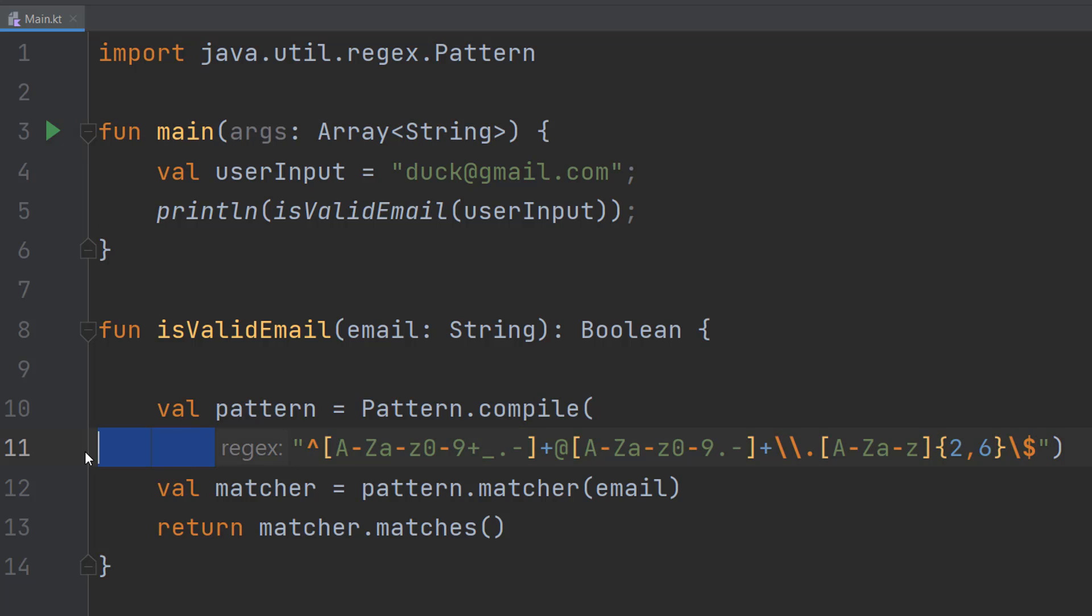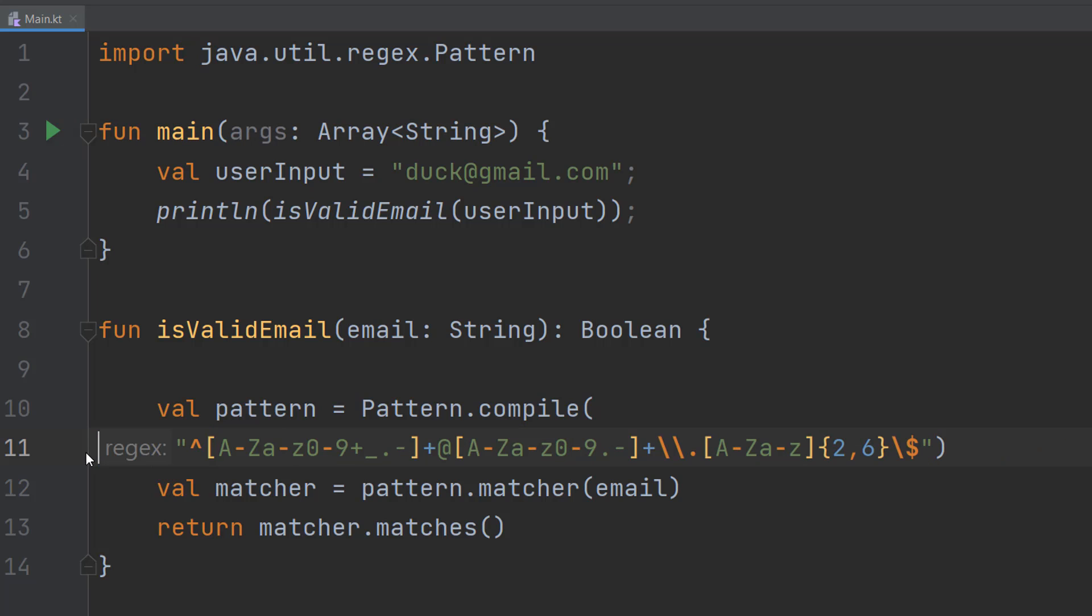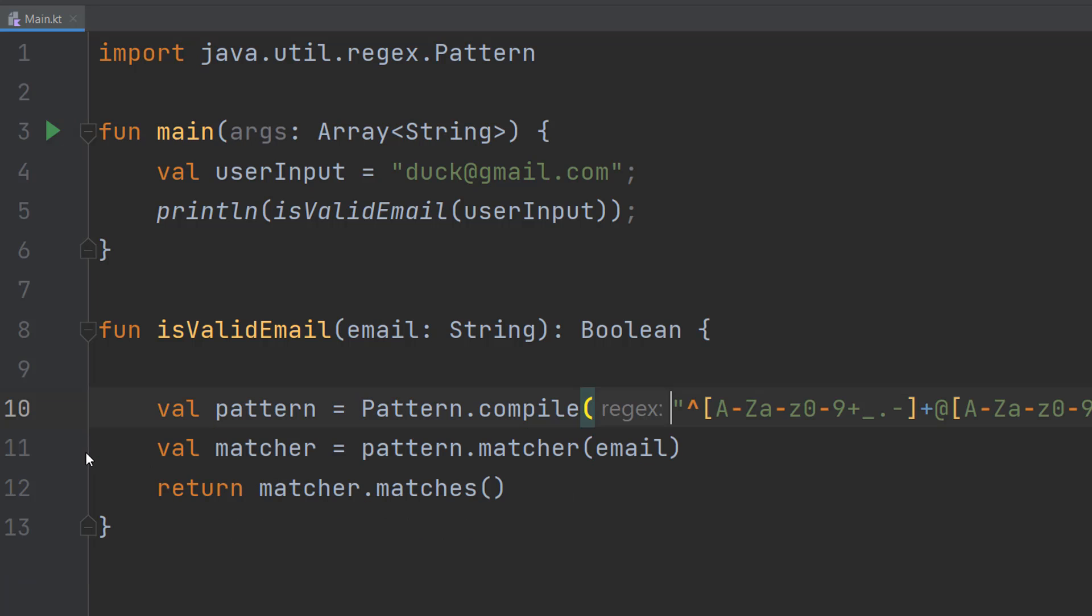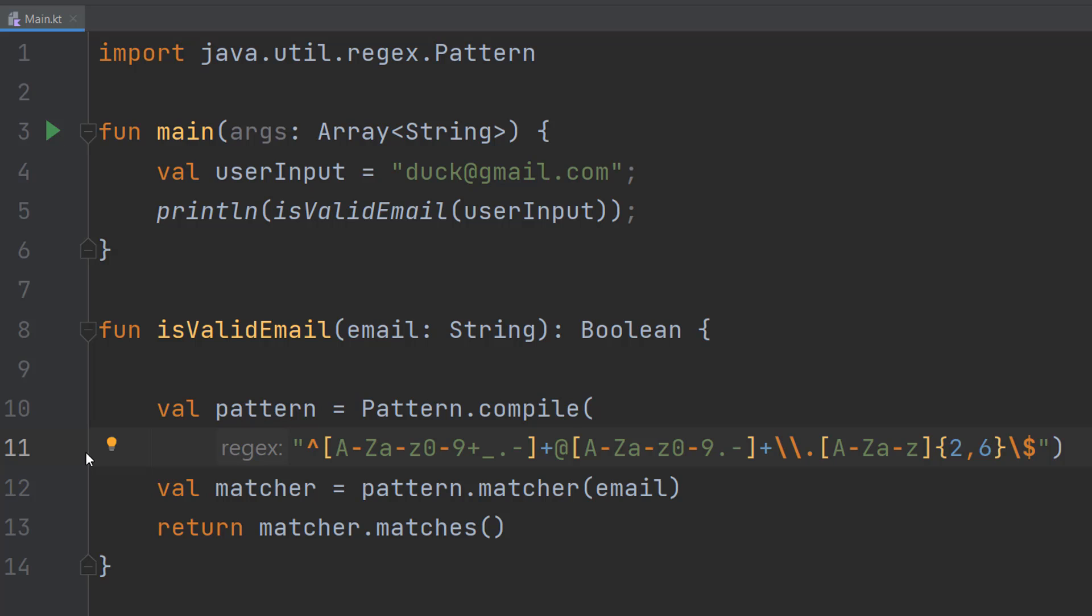And two things. Firstly, you can put this on one line if you want to, but I want to put it on two lines to make it slightly more readable. And also meaning I can zoom the video in more to make the font bigger for you guys to see.